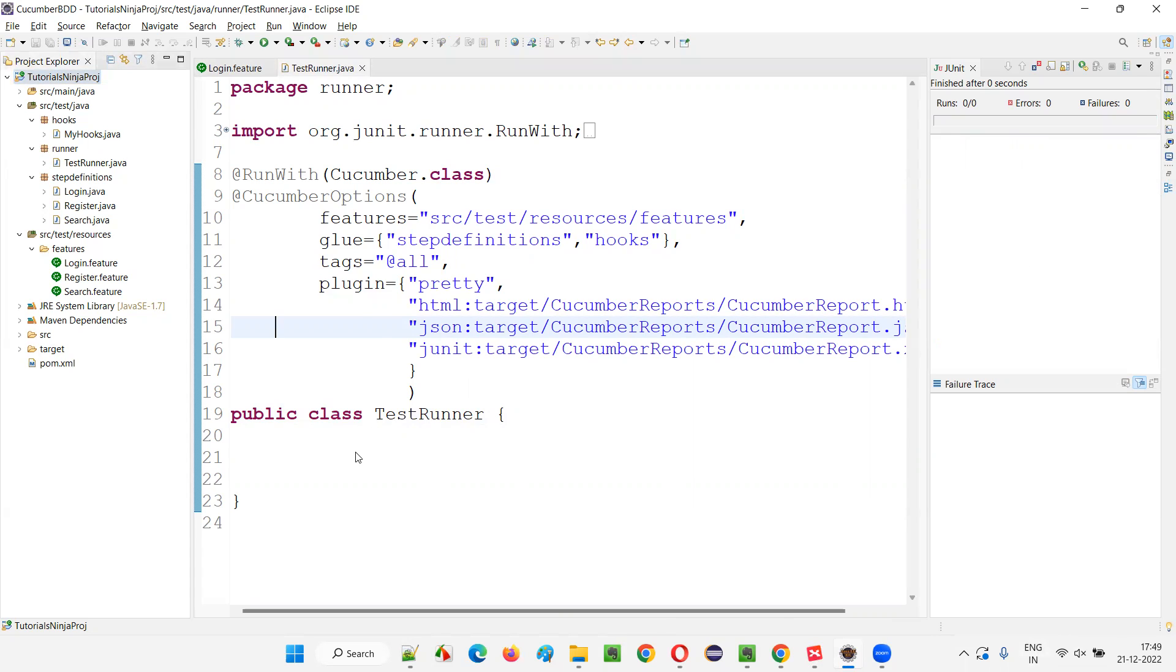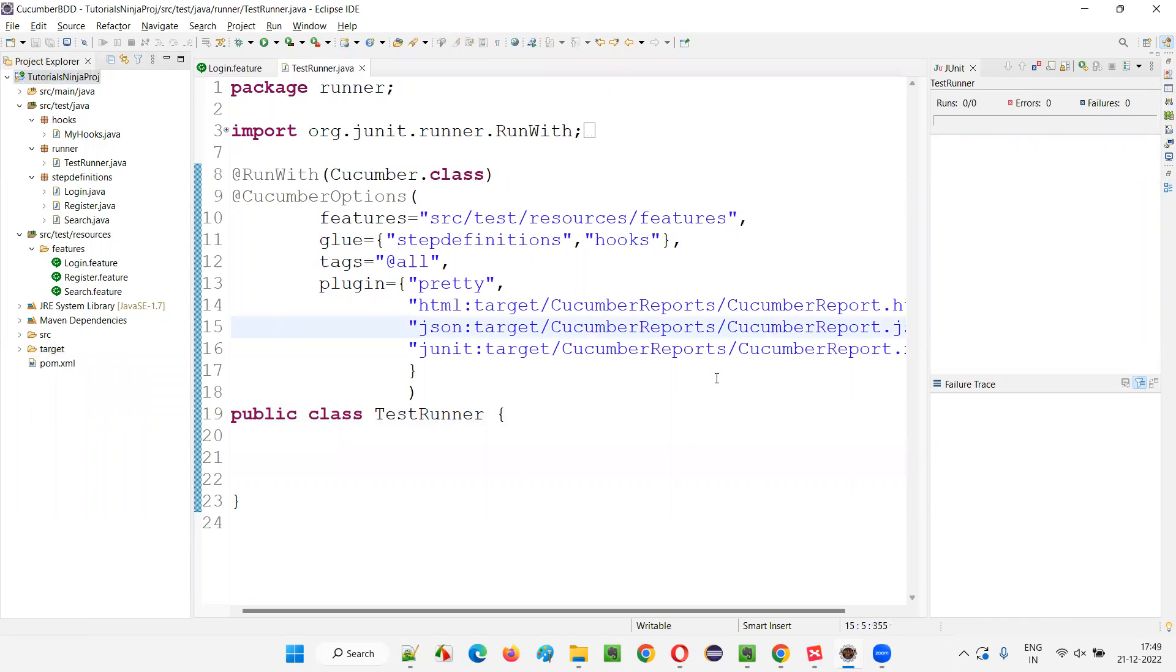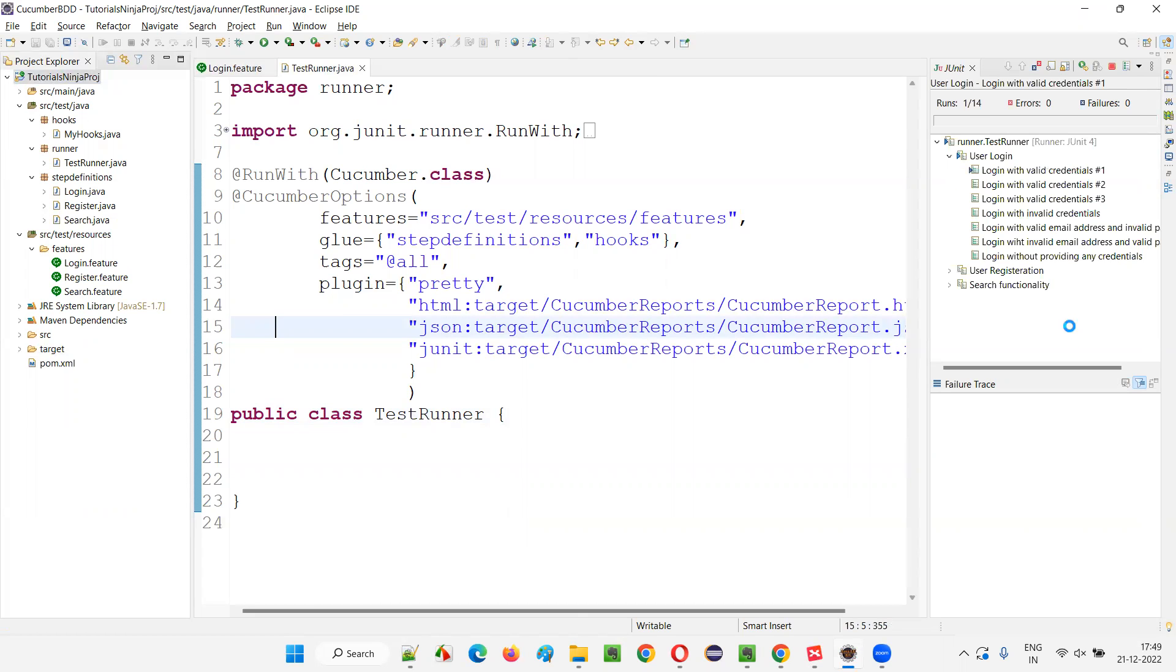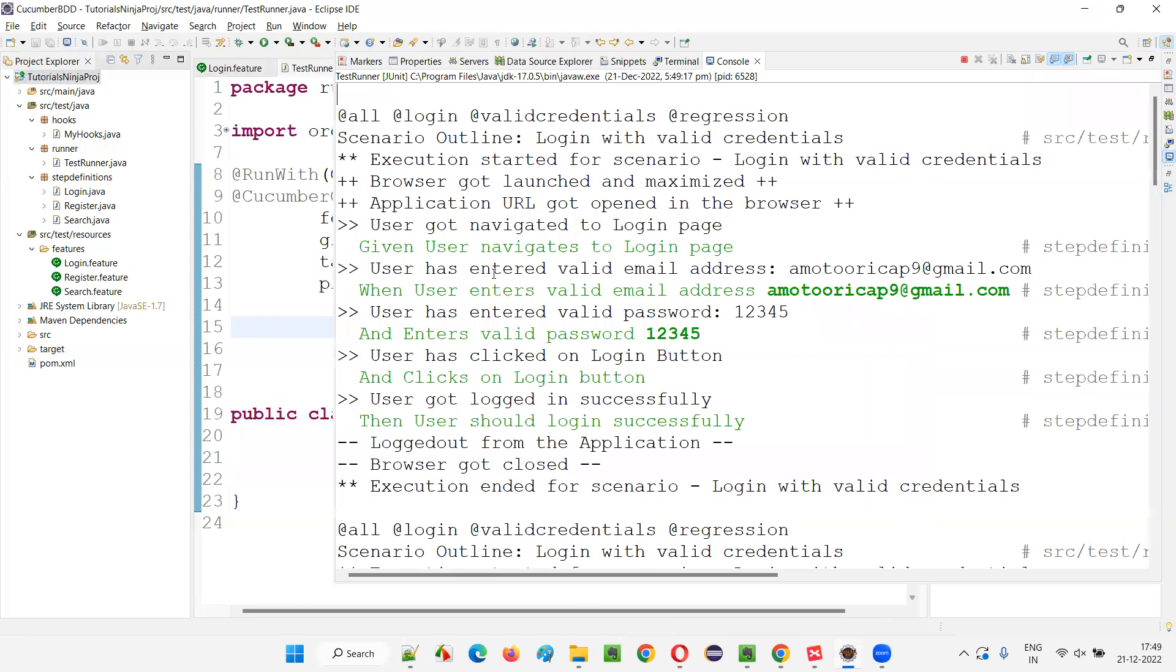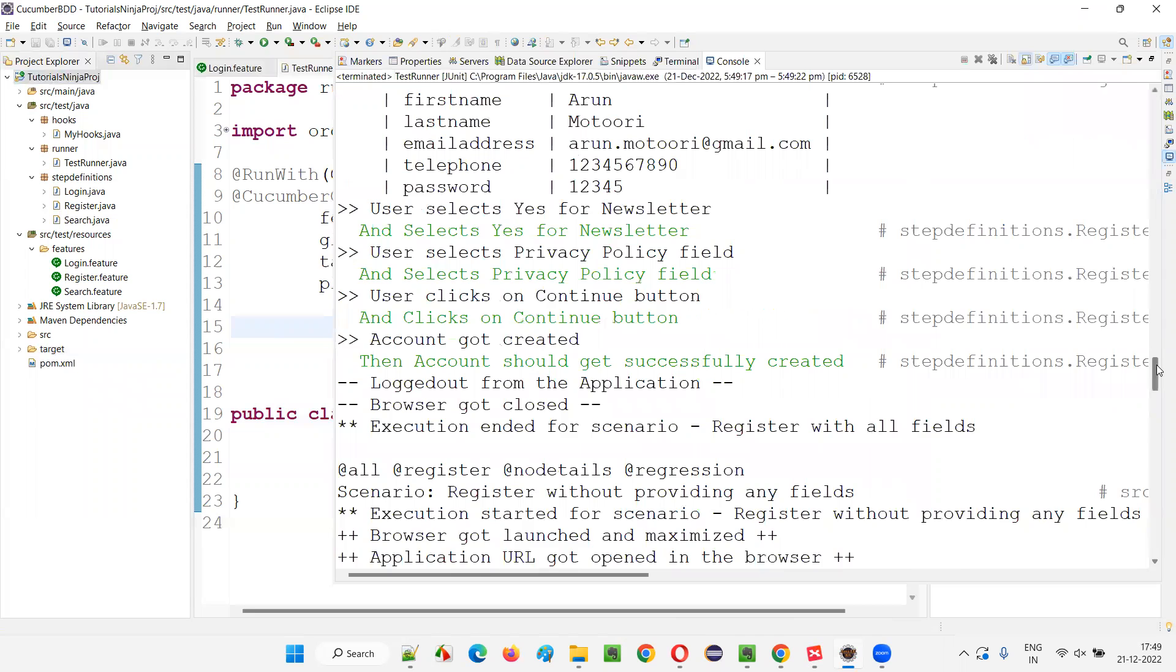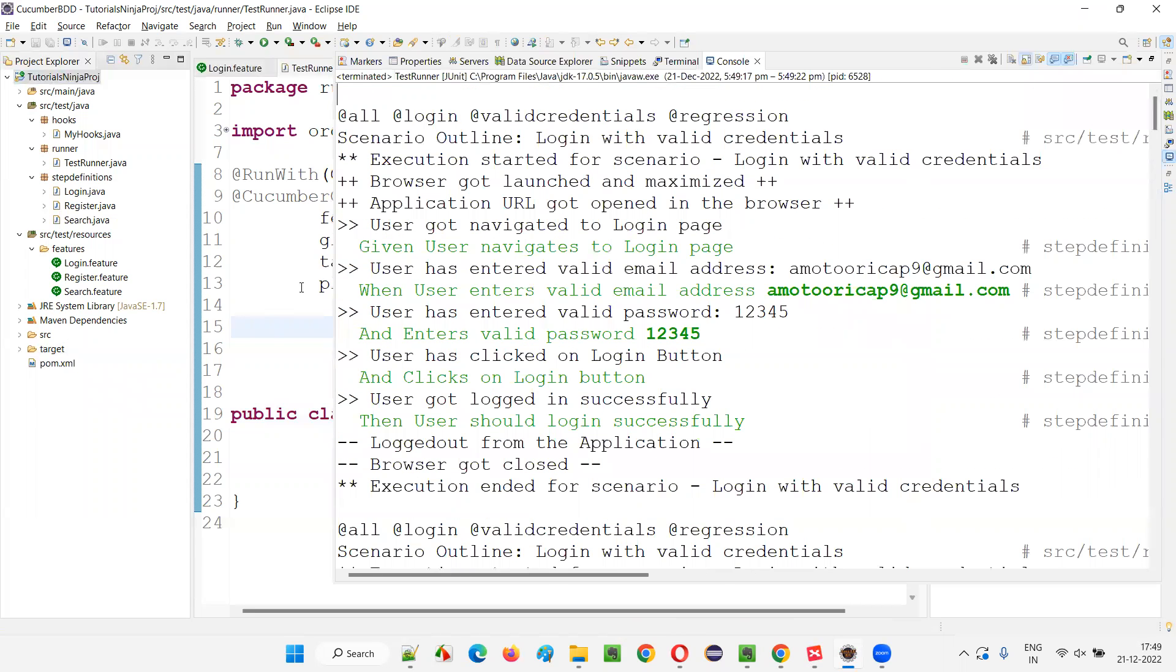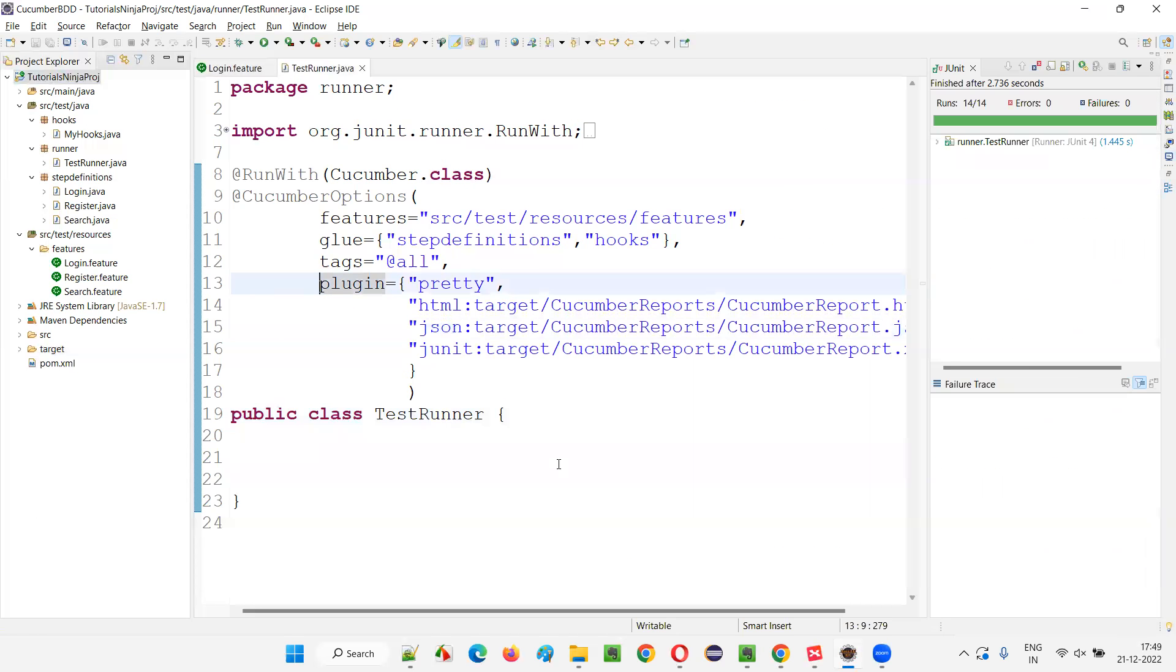The process got over, the updating process got over. Now I am running using JUnit test. Now you are not getting exception. Because we have updated the project with the help of Maven, we have updated the project, so we are not getting the exception. That's the thing.